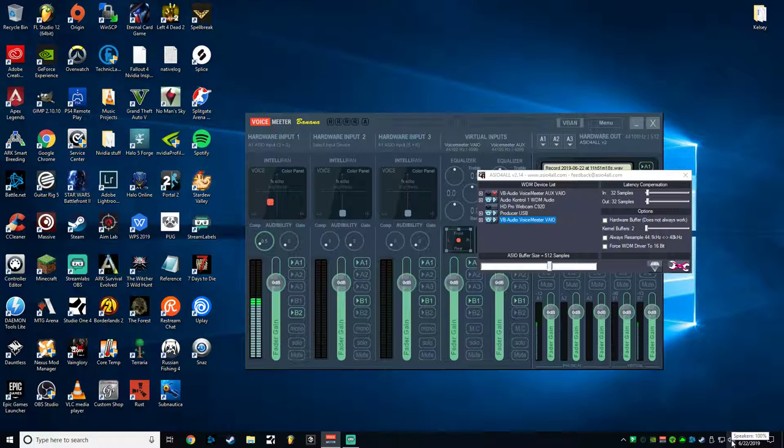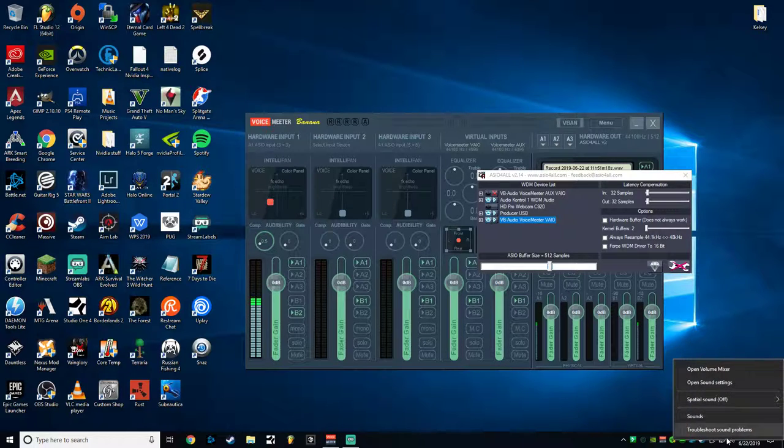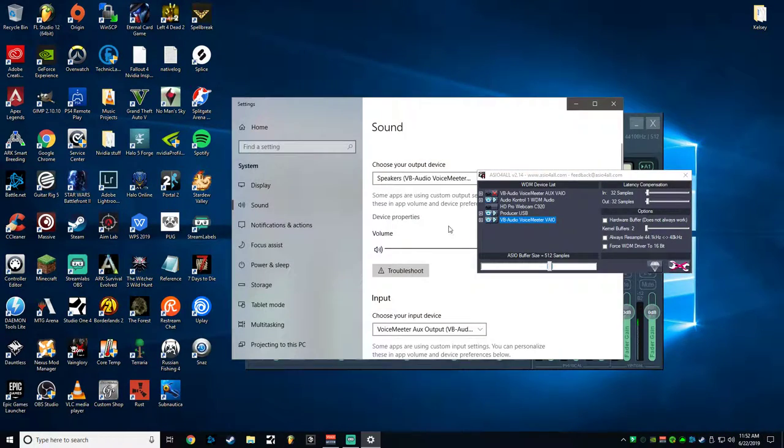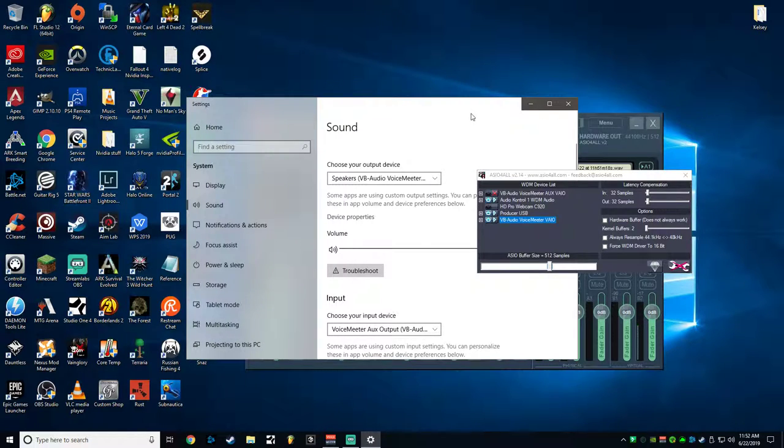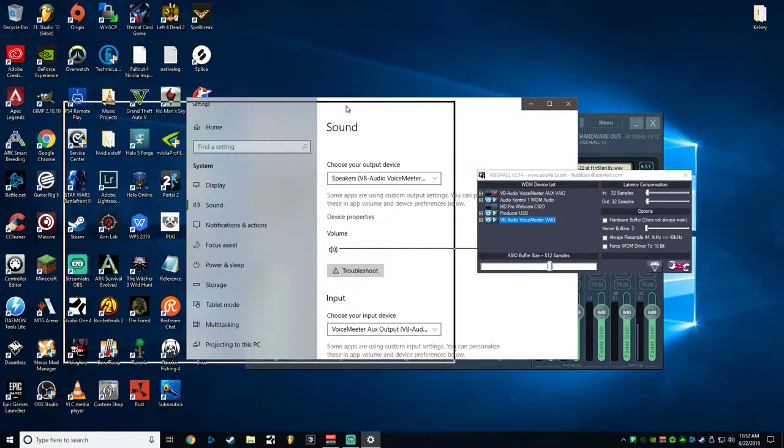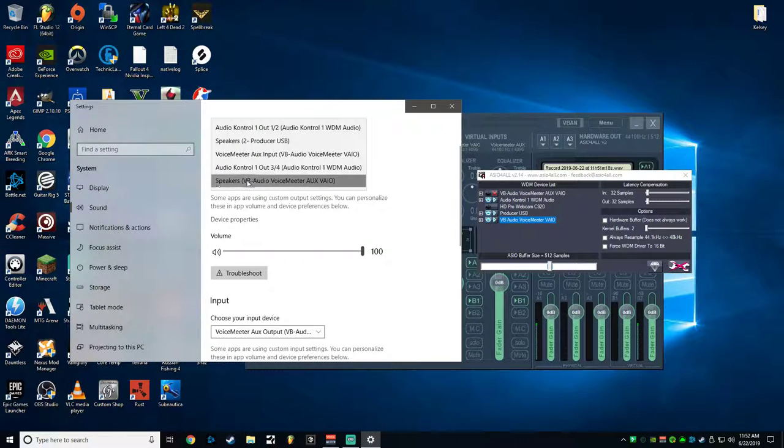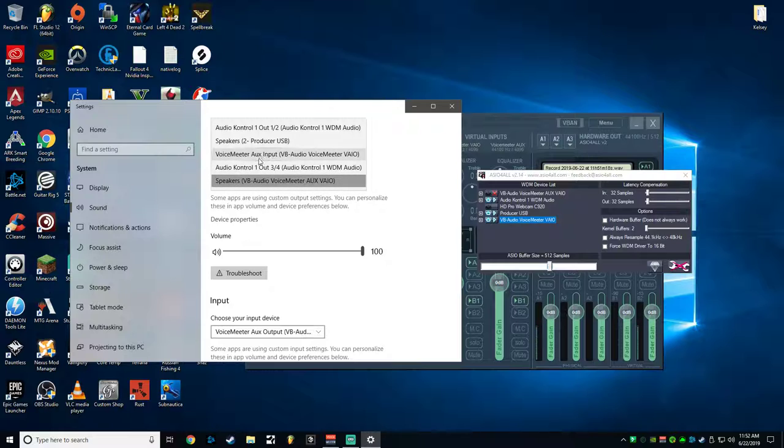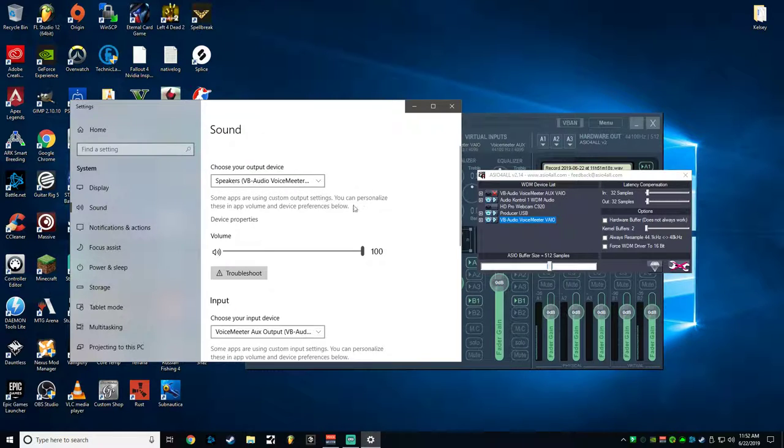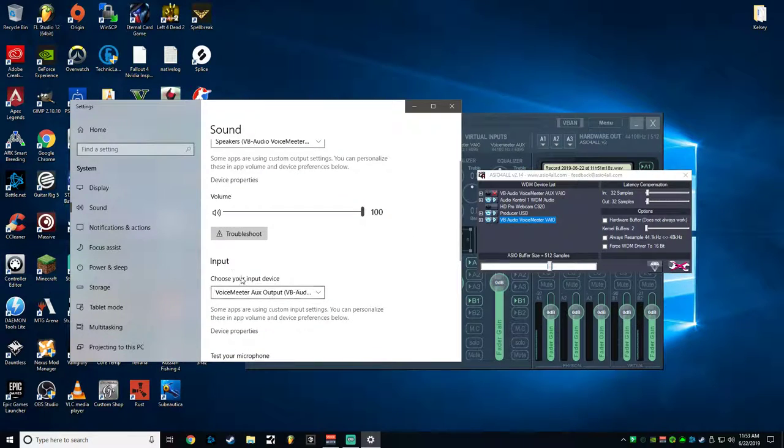And once you've restarted your computer, click on your speakers icon, right click, open up sound settings. You'll want to go to your output device, and you're going to select VoiceMeter. Mine says Speakers, so select whichever one says Speakers or whichever one doesn't say Input. I'm not really sure what yours is going to look like, so just kind of have to figure it out.